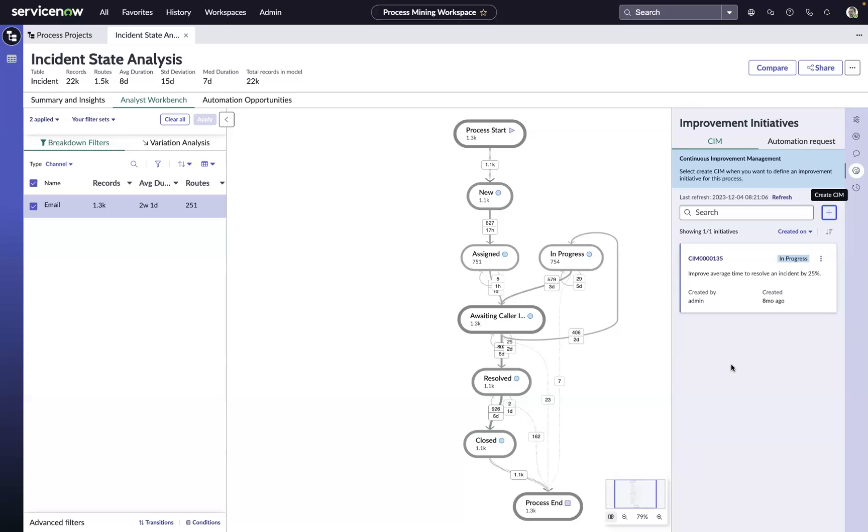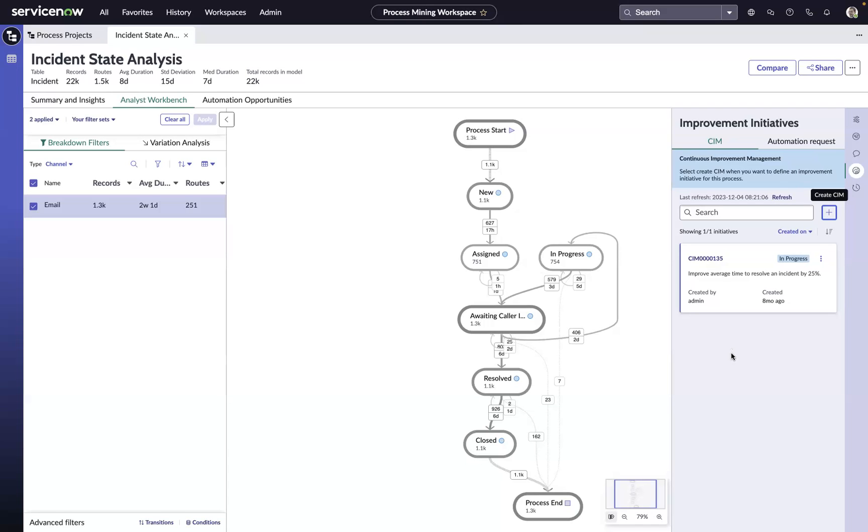So in a matter of minutes, we're able to identify a potential inefficiency in our process, how we could improve that, and then close the loop by capturing it with a continual improvement management initiative.